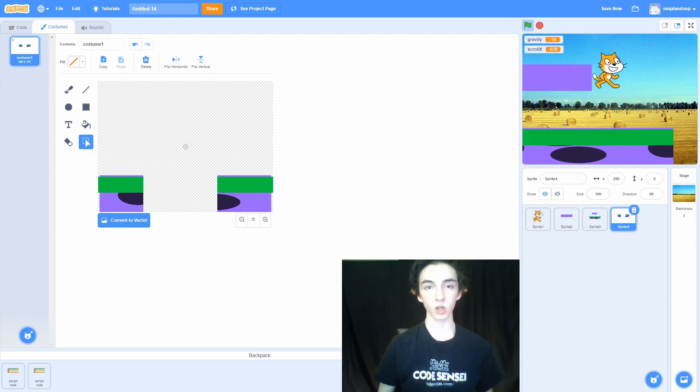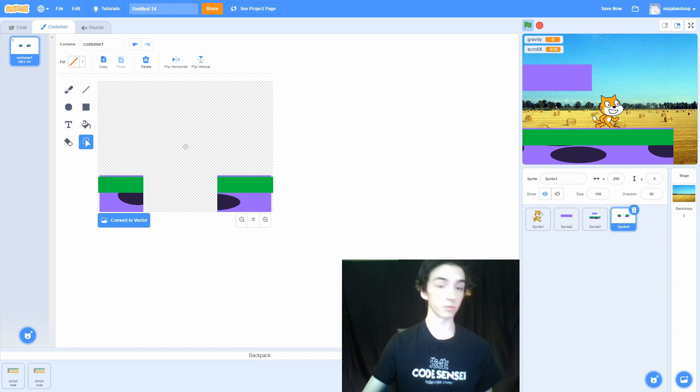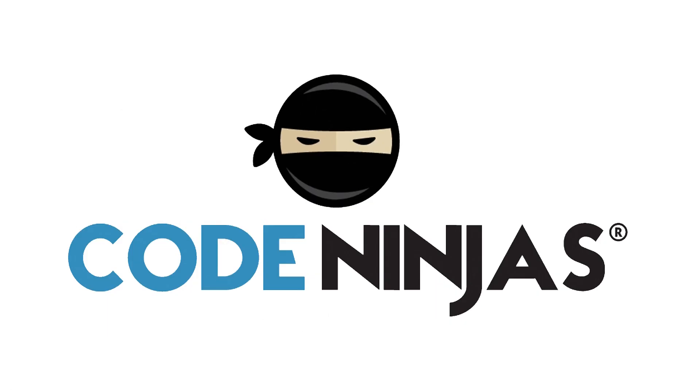I hope you enjoyed — hope you join me again on my next video. We just finished the side-scrolling game. That will be a great template for any game you want to build in the future. For an extra challenge, why don't you try animating the cat or adding more obstacles to make it harder? Thanks for watching — Code Ninjas.